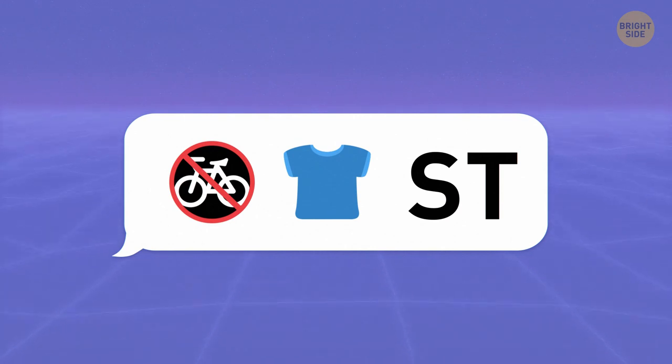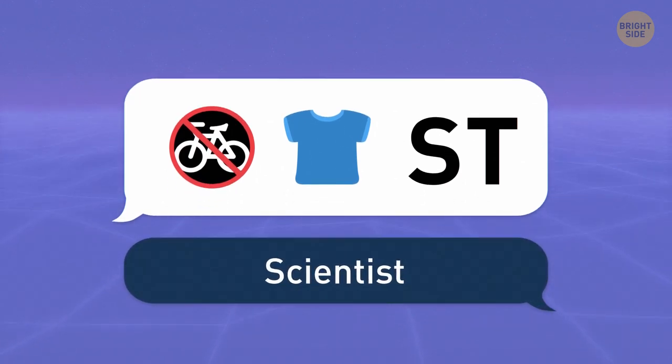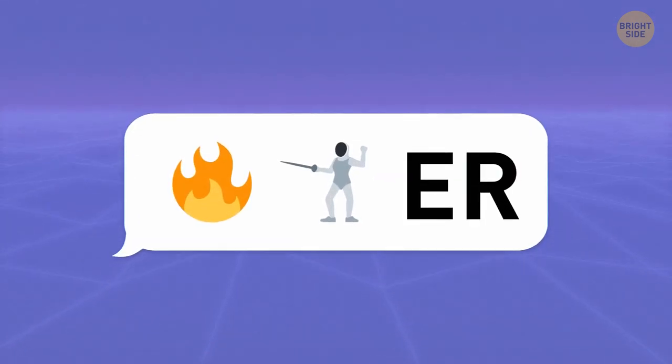Sign plus T plus ST gives us a scientist. The next job is for the bravest of them all.